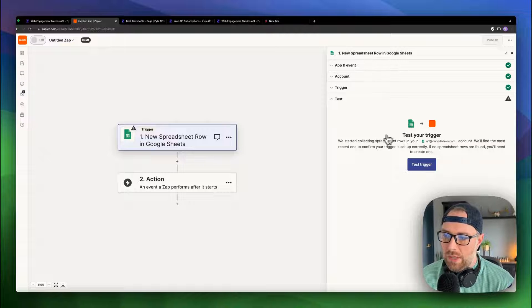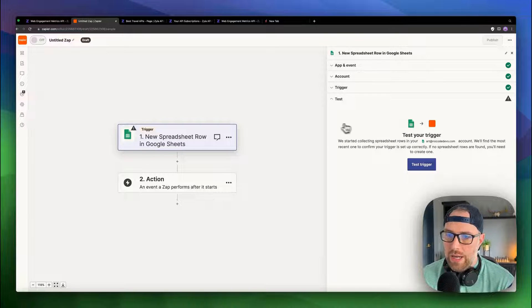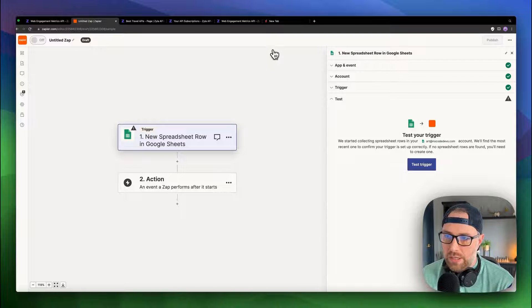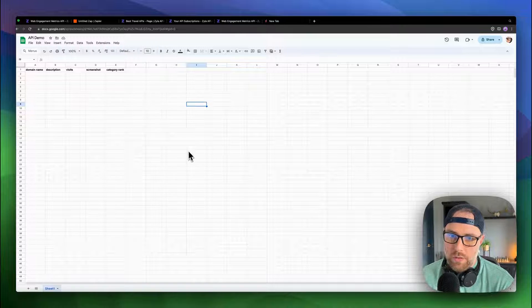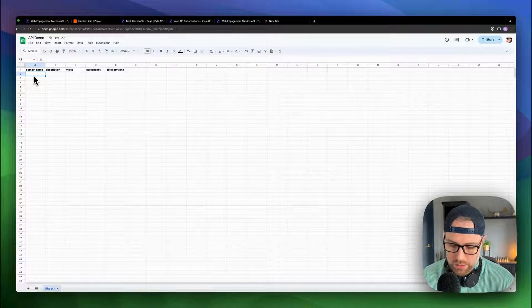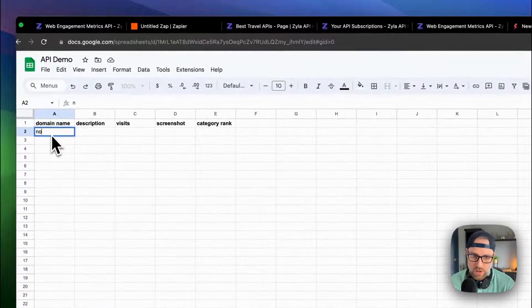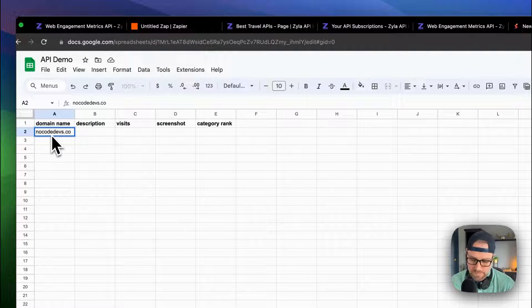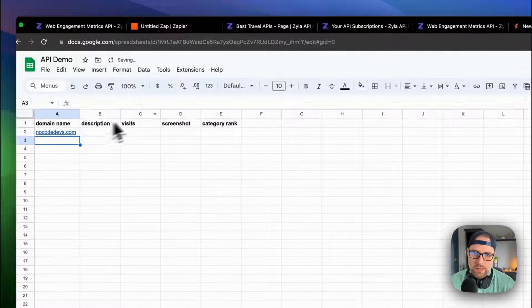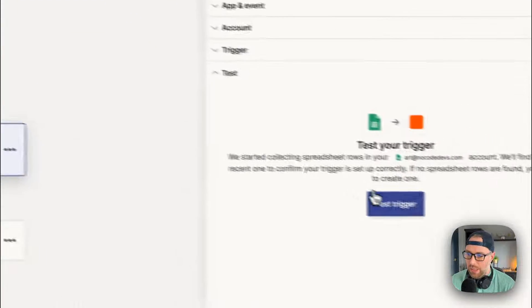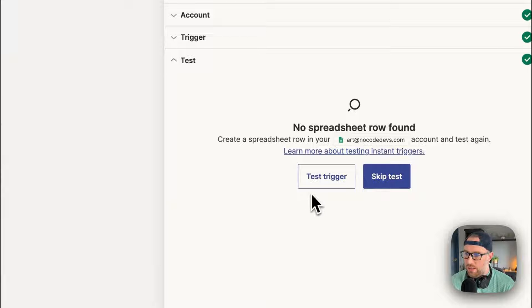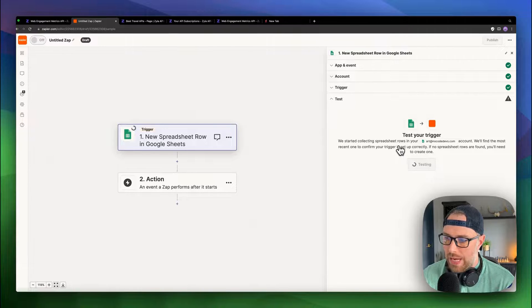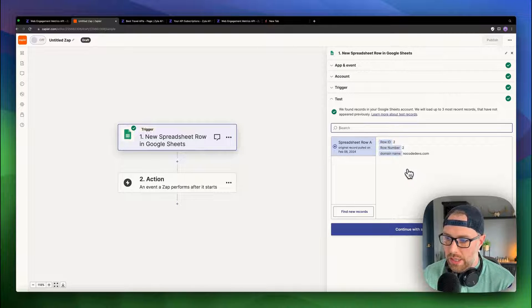Now it's actually going to test to see if it can find any data. We don't have any data in our spreadsheet. So we want to go ahead and add a record to see what happens. So let's head back over to our spreadsheet. And we can put in a domain name of NoCodeDevs.com. Okay, perfect. That's in there. Now we can head back to Zapier, we can actually test this trigger again.